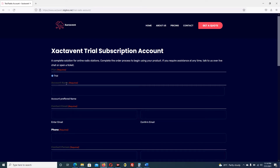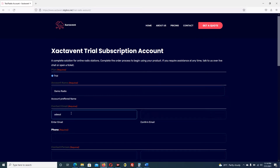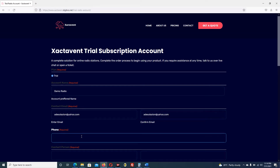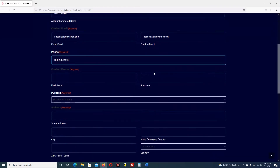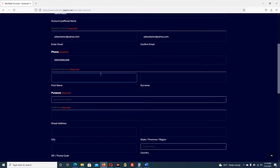Let me quickly fill this in. I click the trial. Account name has to do with what name I want to give my account - let's say demo radio. Then email, let me use my email: adishola.zion@yahoo.com. I confirm it. Then my phone number: 0802088 6288. Then the name of the contact person - first name: Adishola, last name: Zion.